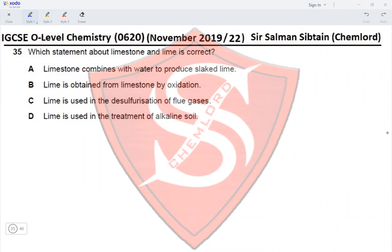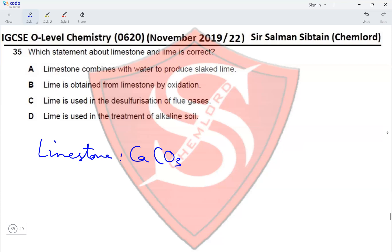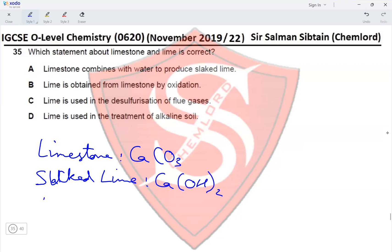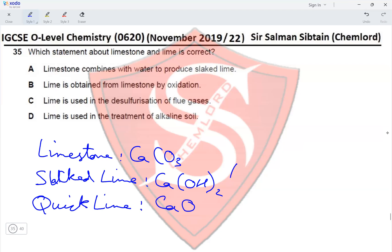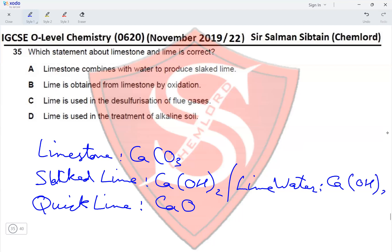Question 35: which statement about limestone and lime is correct? Limestone is CaCO₃. Quick lime is calcium oxide, CaO. Slack lime is calcium hydroxide, Ca(OH)₂. Lime water is the portion of calcium hydroxide that dissolves in water. All of these are referred to as lime — specifically slack lime or quick lime.